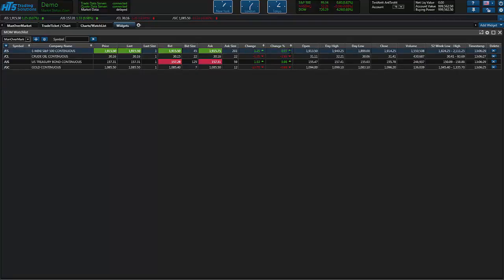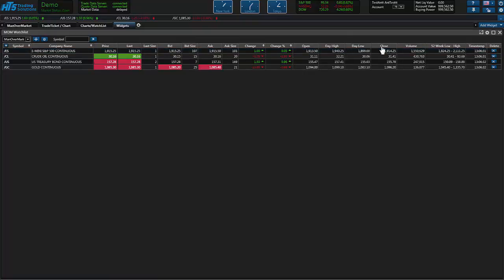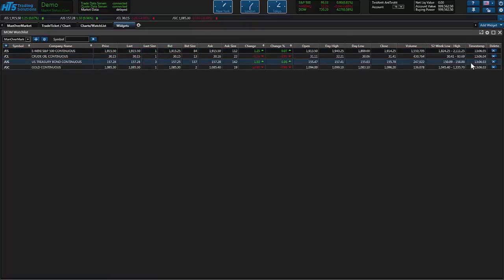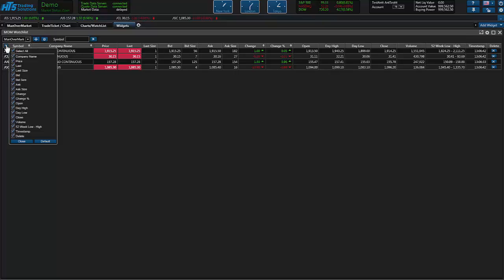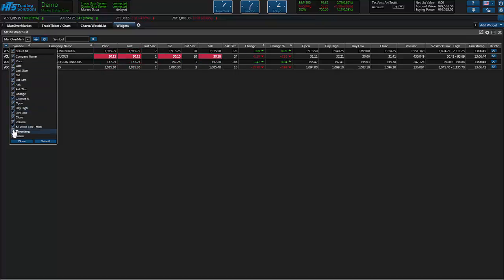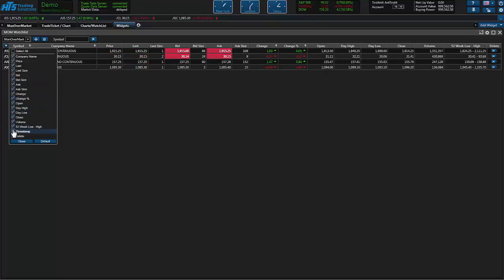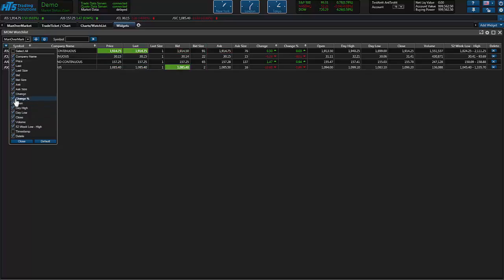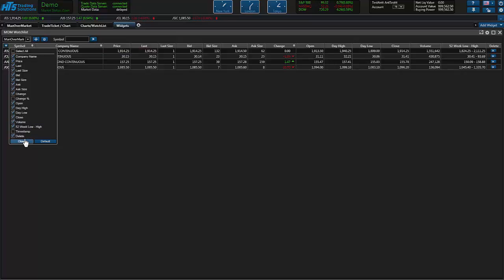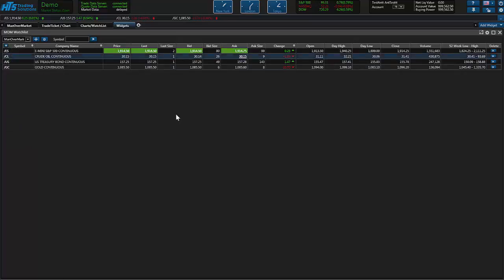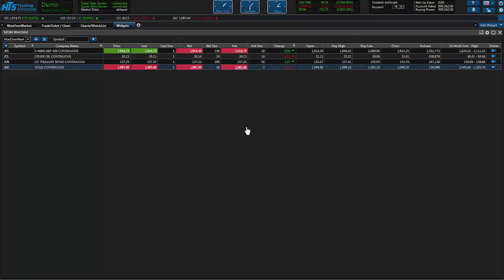But let's say this was a little cluttered for you and you just wanted to take a few things off. You just click on the manage columns here and let's take the timestamp off and we'll take the percent change off. As you can see when you unclick them they're gone and you go ahead and just hit close and everything is automatically saved the way you want it.